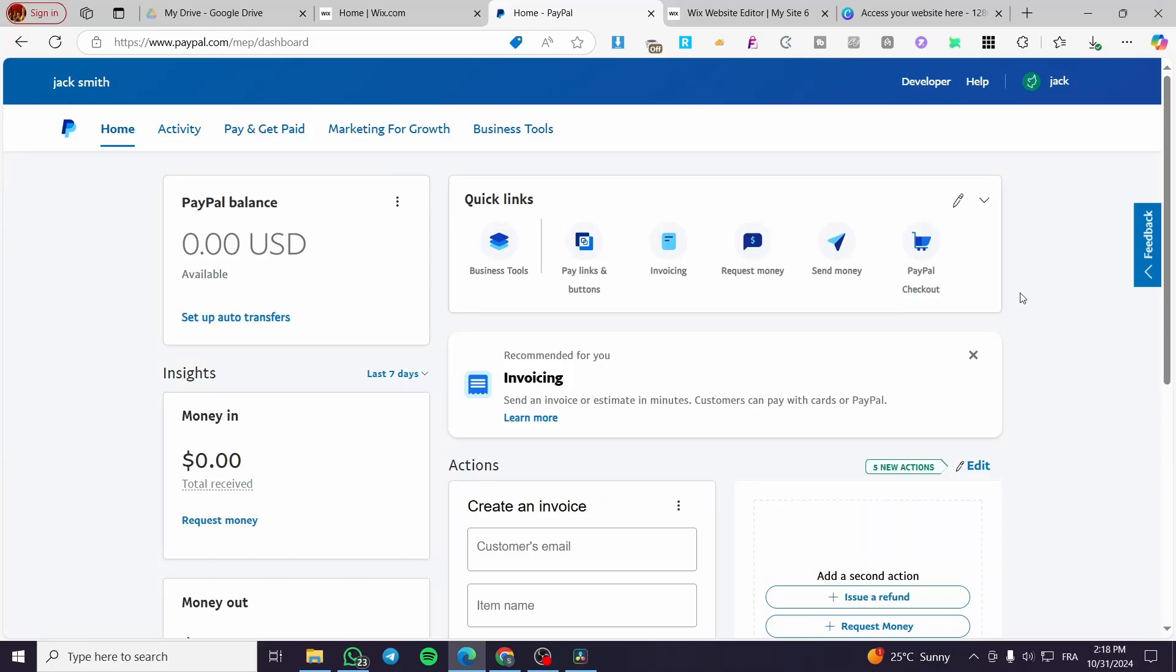How to set up PayPal to sell digital products. Hello guys, and welcome to this new tutorial.